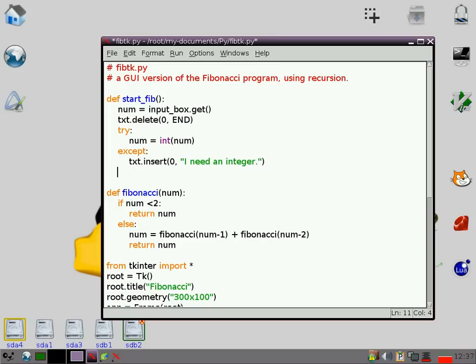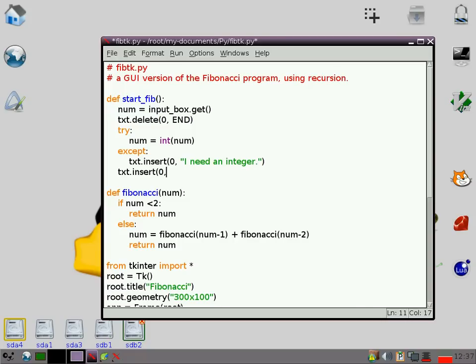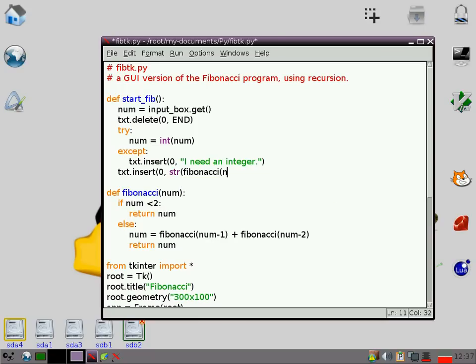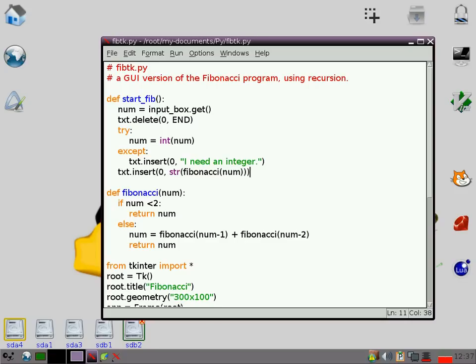So that'll happen if the number isn't, if what's been entered into the entry box is not going to work. Other than that, we can go ahead and actually call our function. So txt.insert at 0. So that just means we're starting at the beginning of the box. And then we're going to have to turn it into a string again before we put it in there. So that's just going to pop the answer to Fibonacci in there. So let's just see if that works.